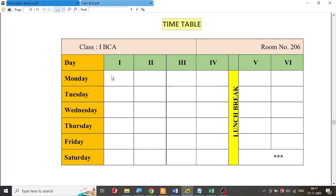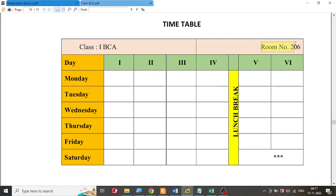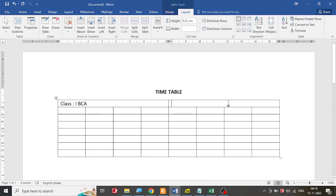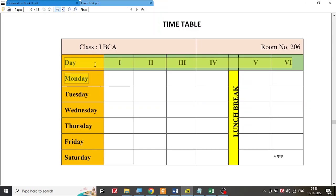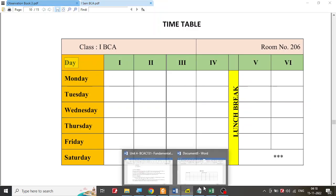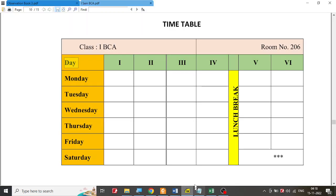Once this is done we are supposed to type the content. I will copy-paste it to reduce the time of this video. I have the class being copied as well as the room number being copied. Then I am supposed to write the days — Monday, Tuesday, and so on. I don't think I'll be able to copy the whole thing directly because it may not copy from the PDF document.